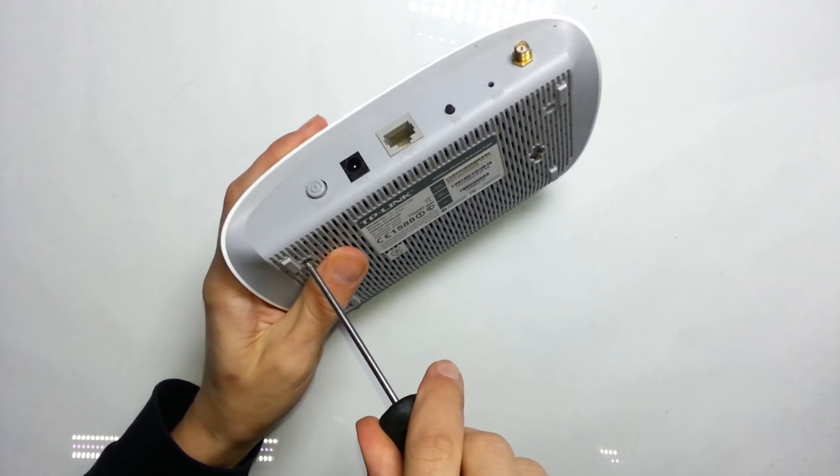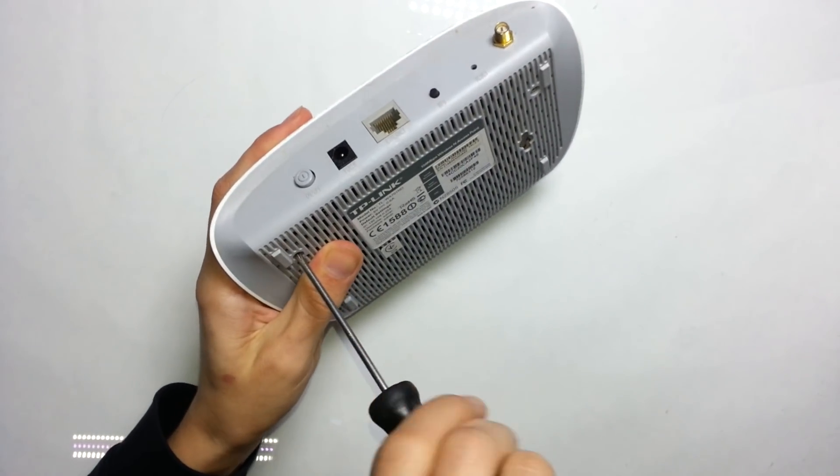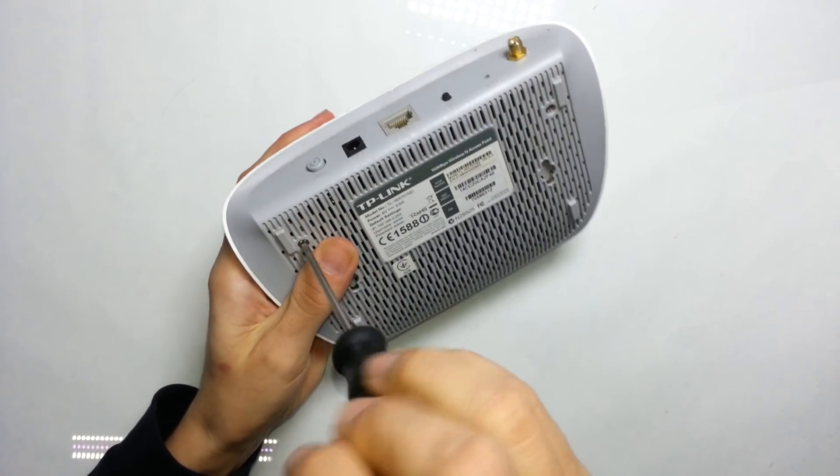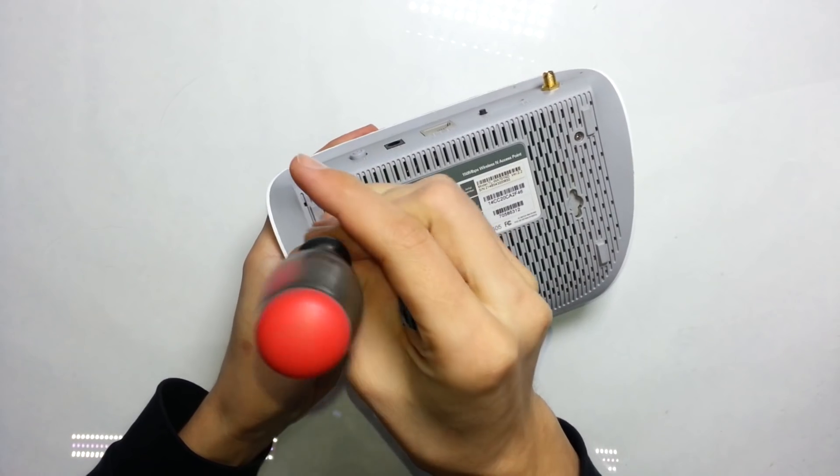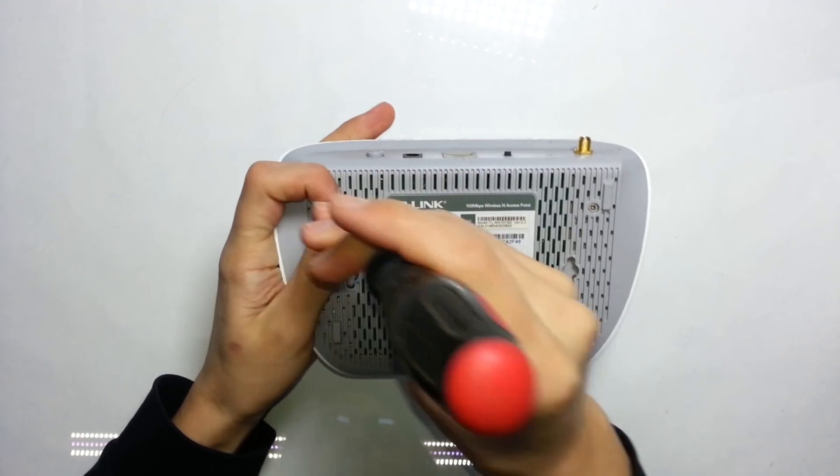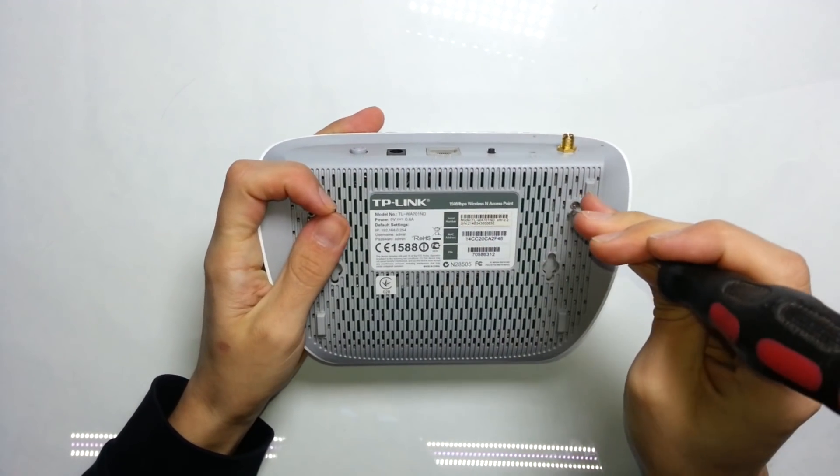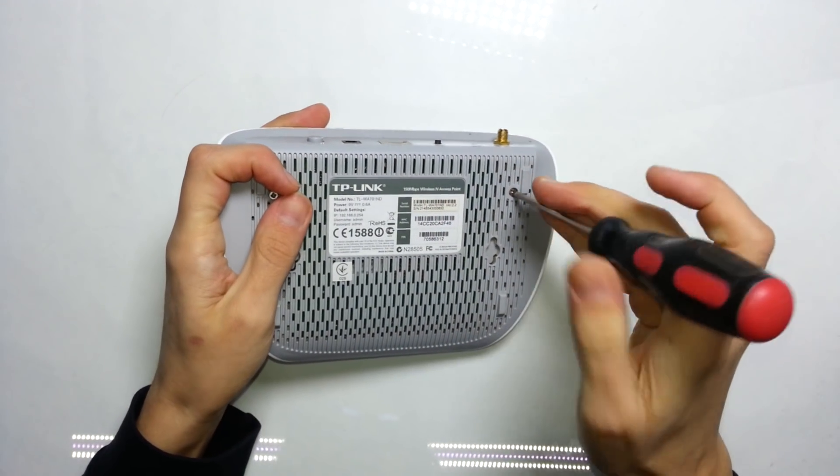You may ask, why to do it at all? Well, for most people the main reason is to repair a non-working router after wrong or unsuccessful flashing.